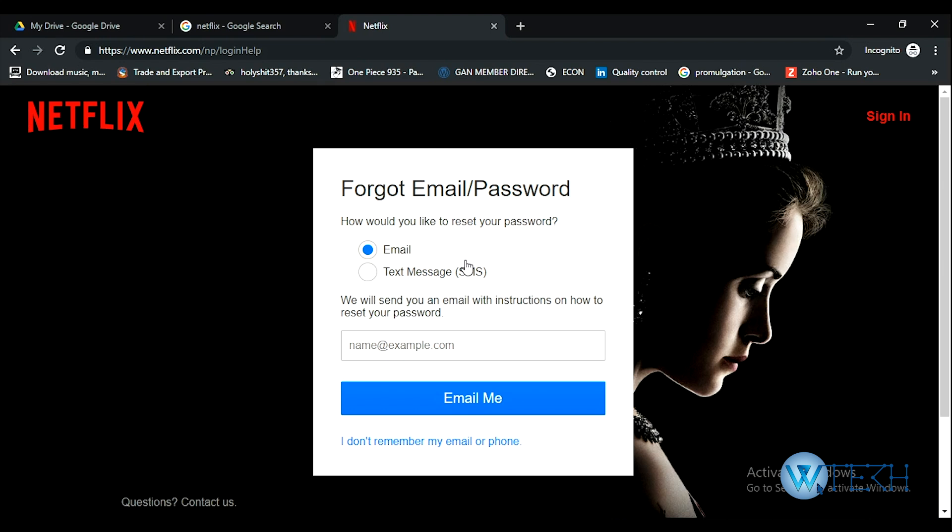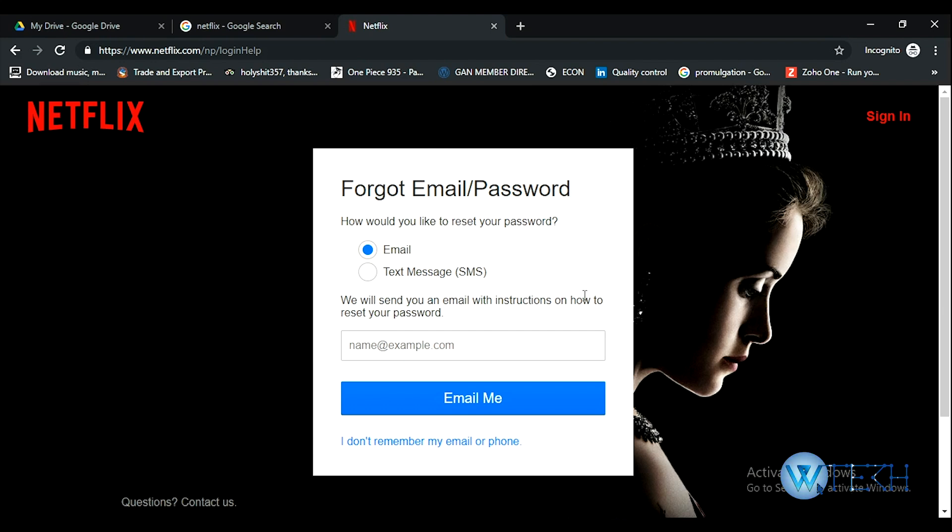The first option is email, and the second is text message. You can get your password reset link on email, or you can get the link on your phone via SMS.